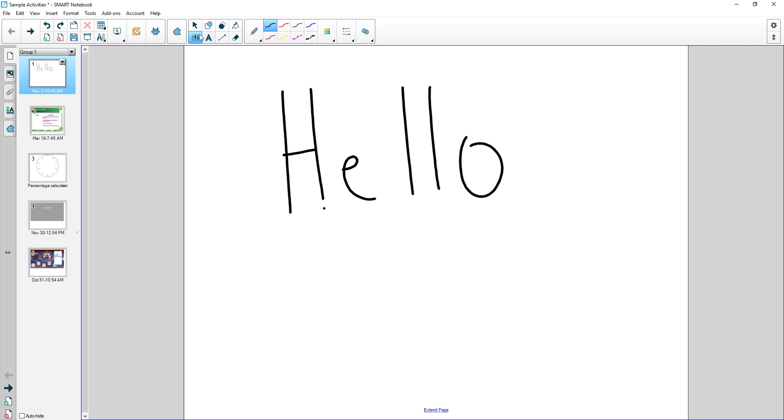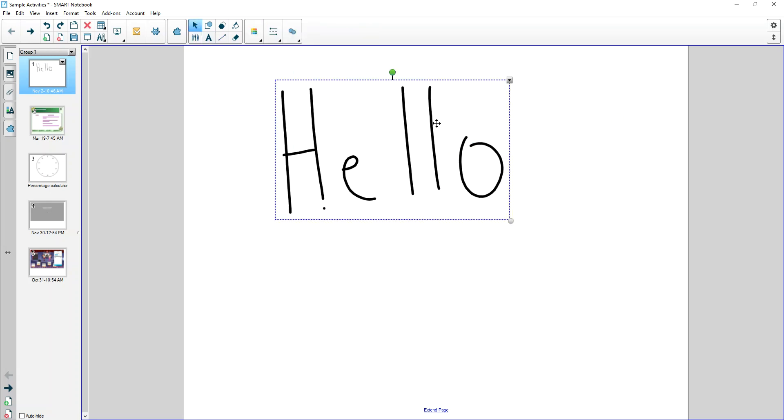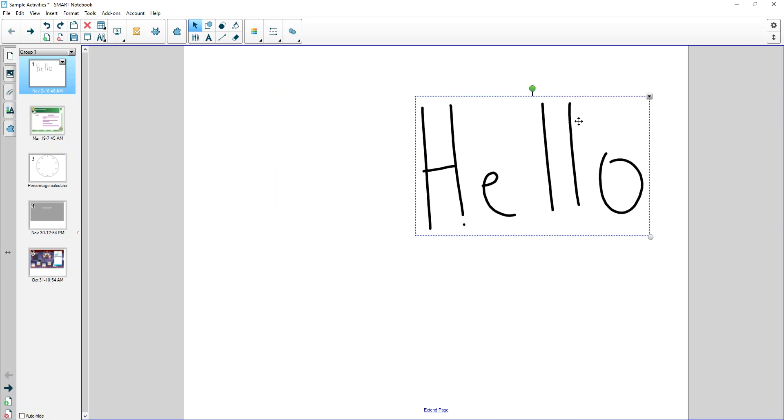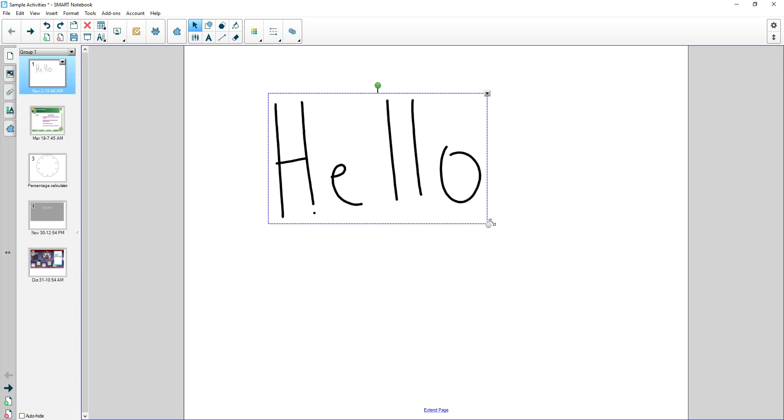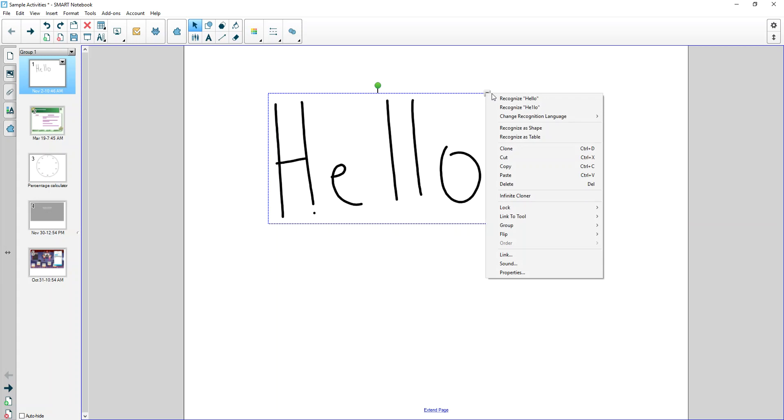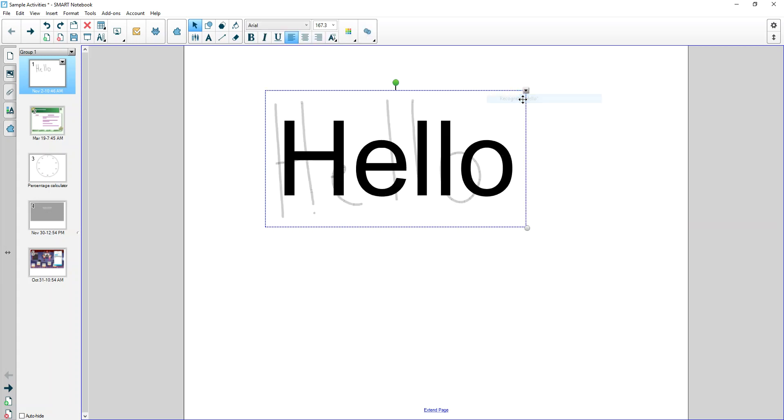Now once you have inked something, you can use the select tool by clicking on it. You can move this around, you can rotate it, you can resize it. In fact this is almost like a right click—it's a context menu—and by selecting it you can turn it into text.